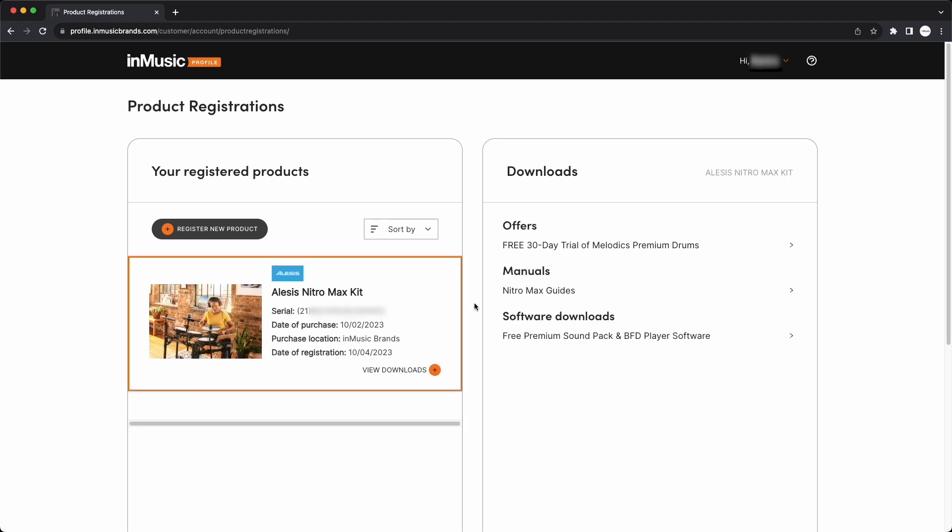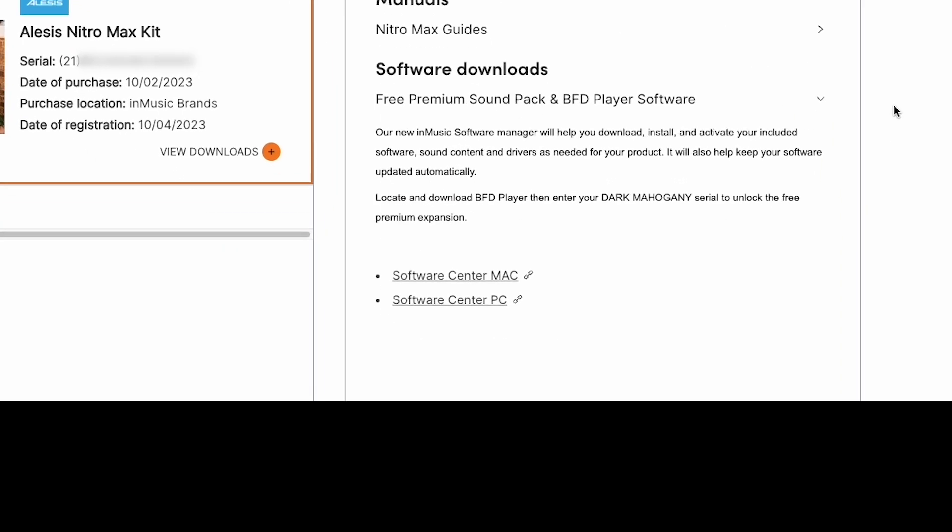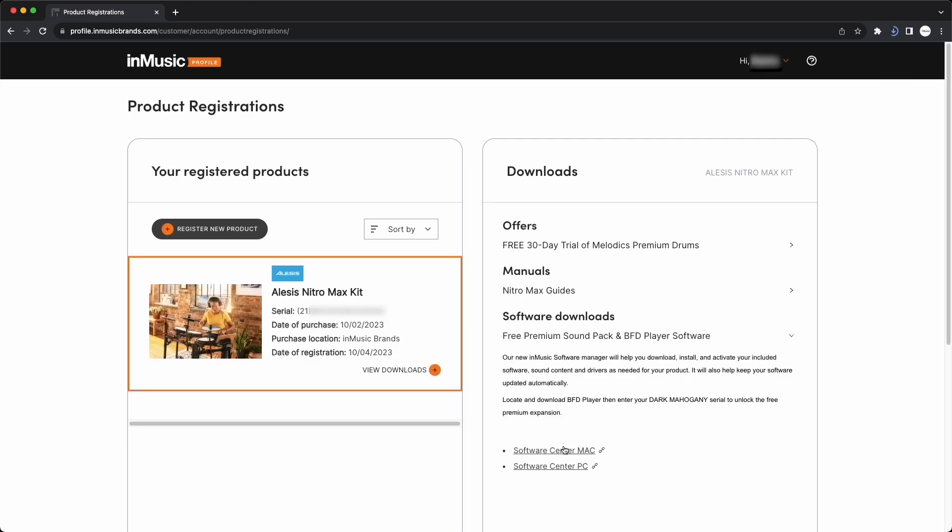Under Software Downloads, click Free Premium Soundpack and BFD Player Software. You'll see two download links for the InMusic Software Center, one for macOS and one for Windows. We'll use the Software Center to download and install BFD Player and the free Soundpack that comes with your registration. It's also where any future updates can be easily downloaded and installed. Click the download link for your operating system and keep this browser window open and logged in. You'll need to access it again during the setup process.